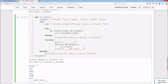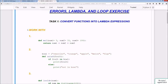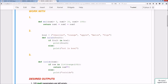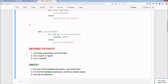That concludes the try, except, and finally lecture. Welcome to the errors, lambda, and loop exercise. For task one, convert three functions - mul, salad, and inside - into their equivalent lambda expressions. The desired output for mul is 125, for salad either 'not in bowl' or 'apple', and for inside either 16 or 'outside'. Hints: use control flow for two of the expressions, set default values for mul, and use the 'in' statement.